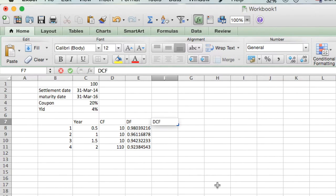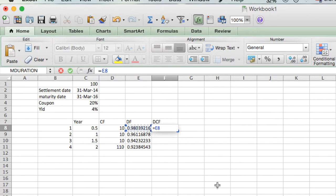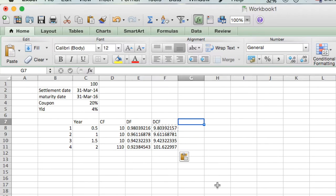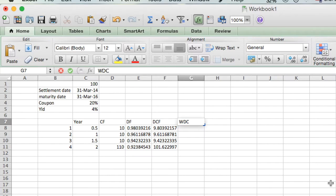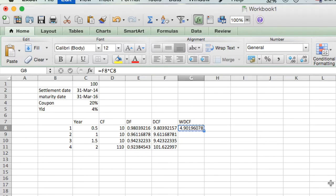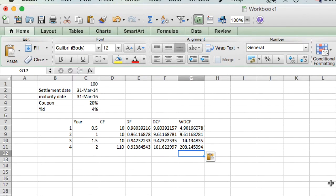The discounted cash flow is just the multiplication of the discounting factor into the cash flows. To calculate the duration of a bond, we need the weighted average. So we need the weighted discounted cash flow, which is the discounted cash flow multiplied by its respective time period. Then we take the sum of the weighted discounted cash flows and the discounted cash flows to compute the weighted average.